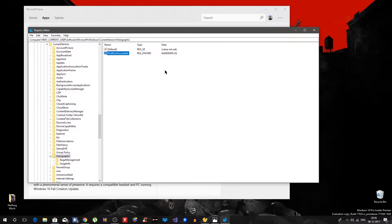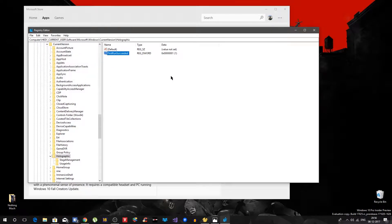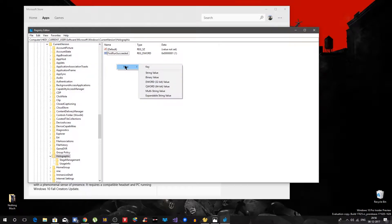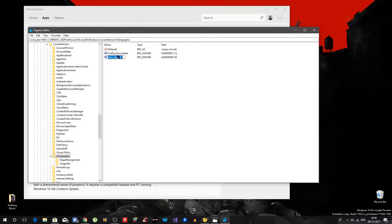All right, so inside that Holographic you will see FirstRunSucceeded, and if you already have that then fine, just double click on that, set this value to one, you are all set. If you don't have this one, simply right click on that, say New, and DWORD 32-bit value, and give it the name, exact same name, FirstRunSucceeded. Yeah, the name has to match.